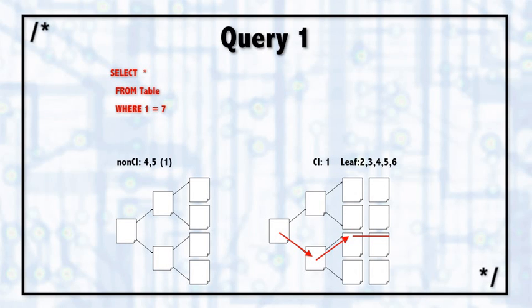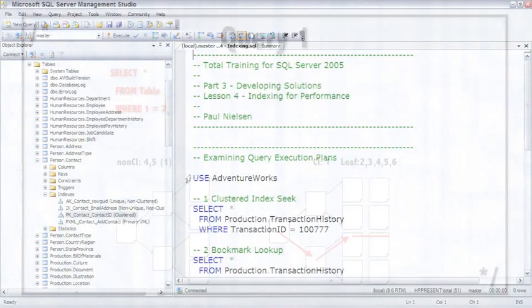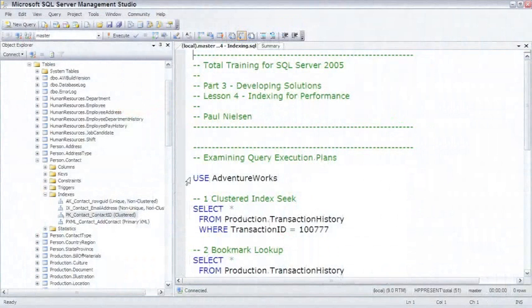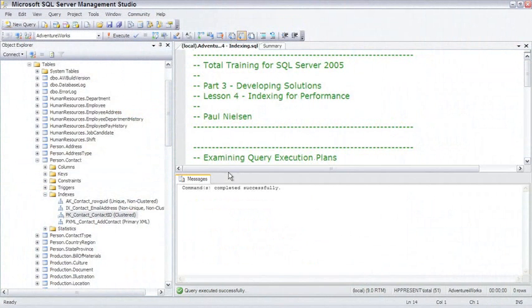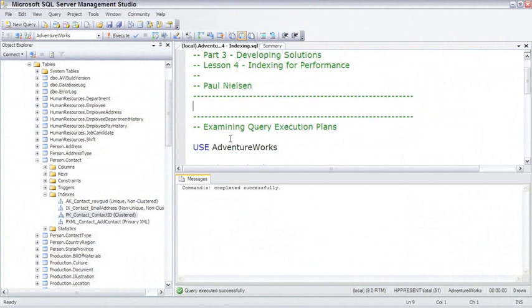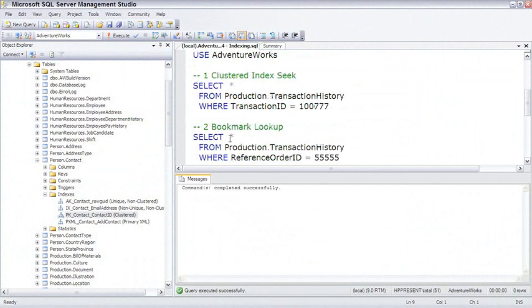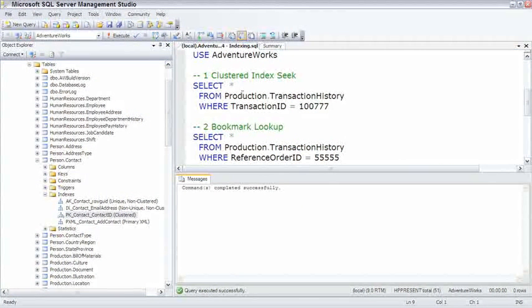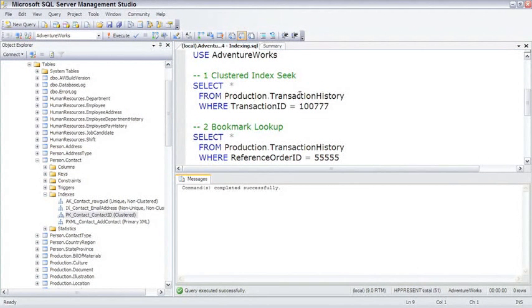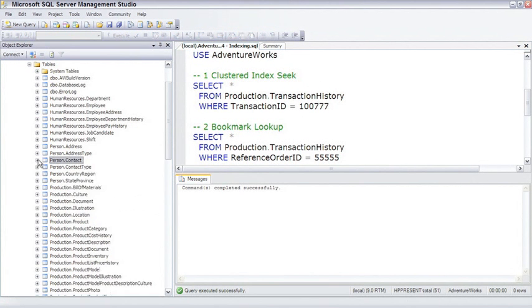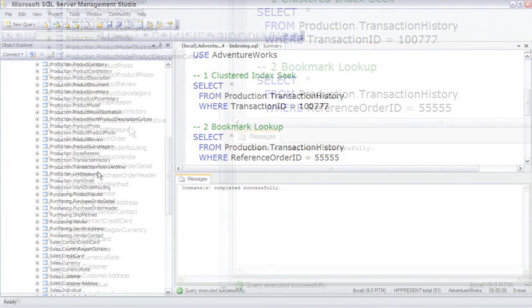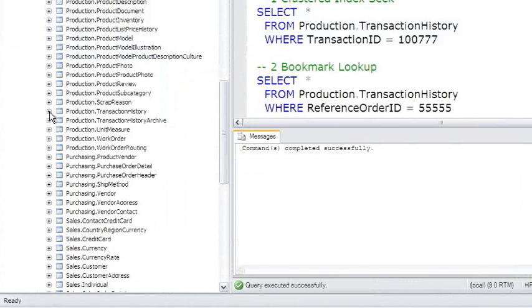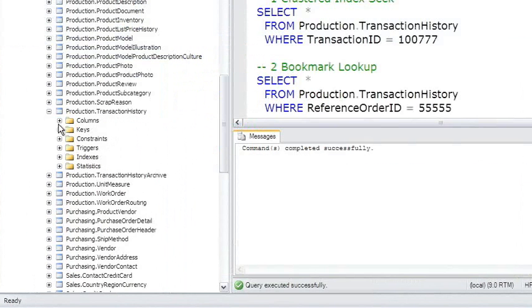Let's see this on a live query. I'm going to jump over to AdventureWorks. The Production Transaction History table is a large table, has 113,000 some rows in it. Let's go ahead and look at how it's set up.